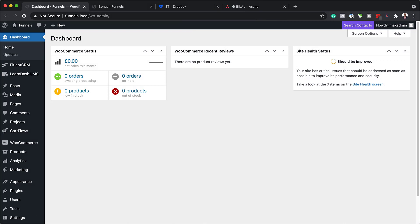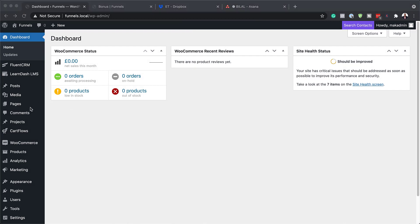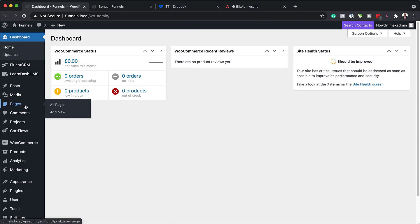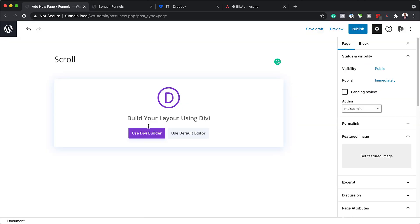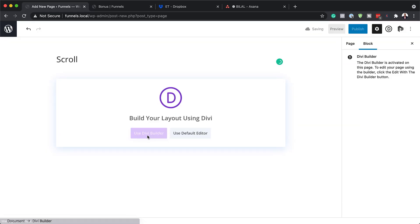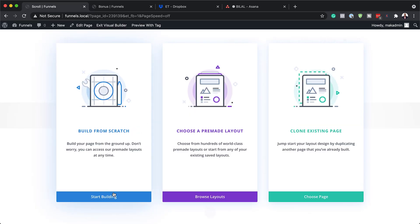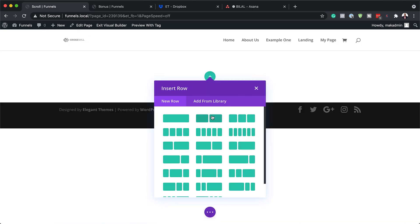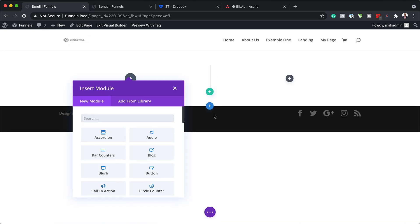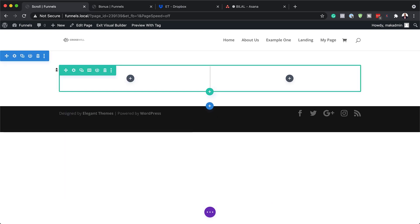The first thing we're going to do is create a brand new page. So I'm going to come over here to Pages, click on Add New. We're going to name our page and use the Divi Builder. For this design, we're going to build from scratch. I'm going to click on Start Building and we're going to need two equal columns. I'll go ahead and select that and close this for now.